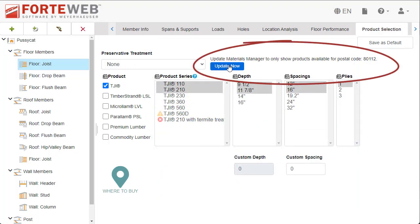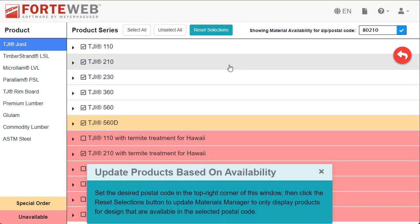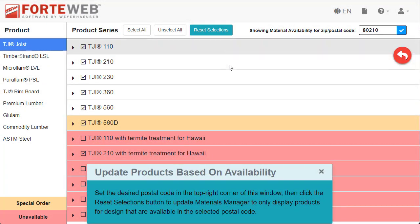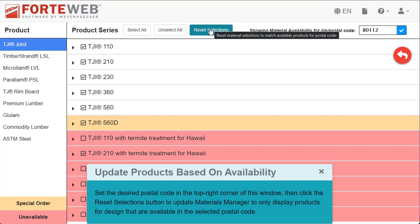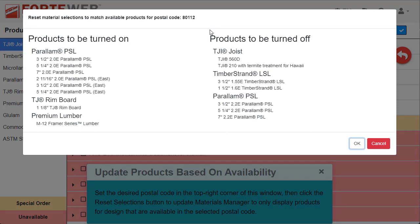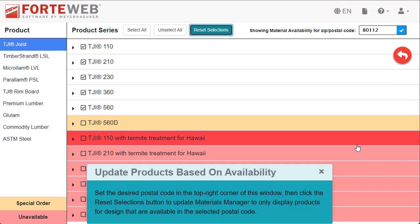Clicking on Update Now will open your Materials Manager, where you can then click on Reset Selections to adjust your materials. A window will open showing what materials will be turned on and off. Once you confirm the change, your Materials Manager will update automatically. These steps are also listed there to help you complete the process.